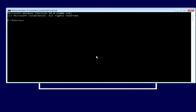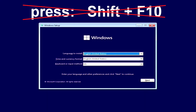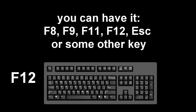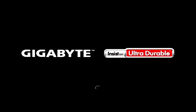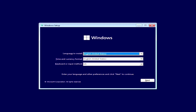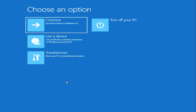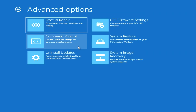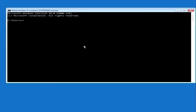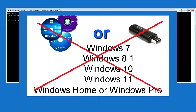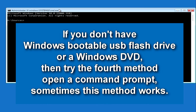Depending on the configuration, Shift+F10 may not open a command prompt — then use method number three. Boot the computer from the Windows installation USB or DVD, wait for the install menu, click Next, then click Repair Your Computer. The automatic system recovery program opens — click Troubleshoot, then Command Prompt. If you don't have a bootable USB or DVD, try method number four.